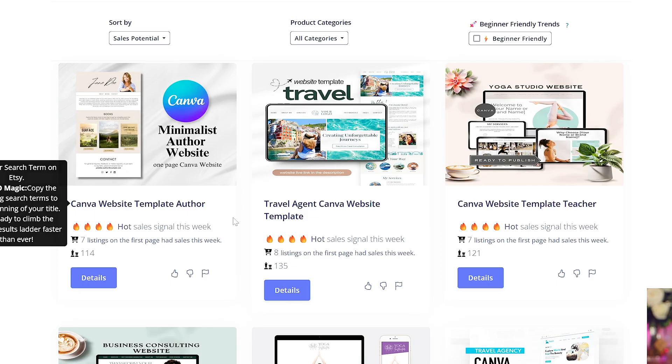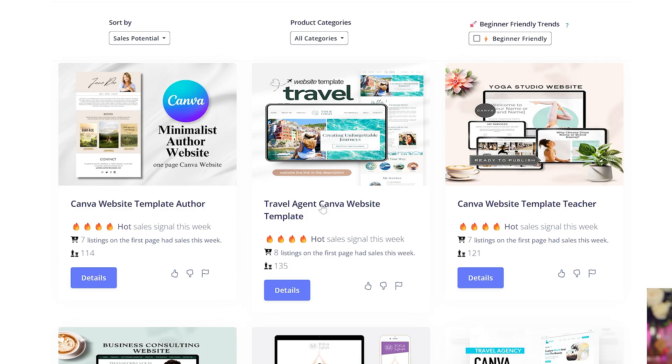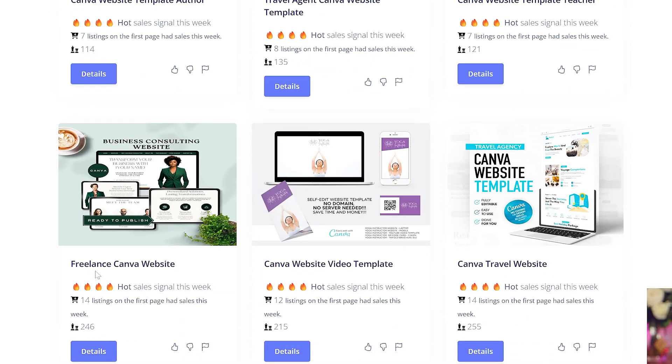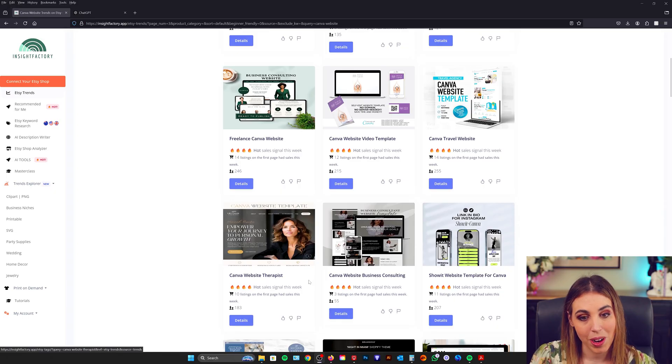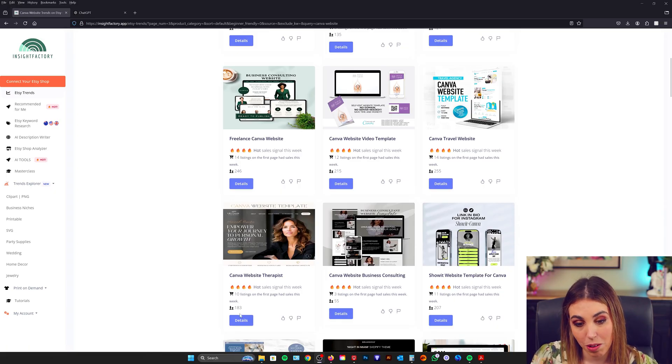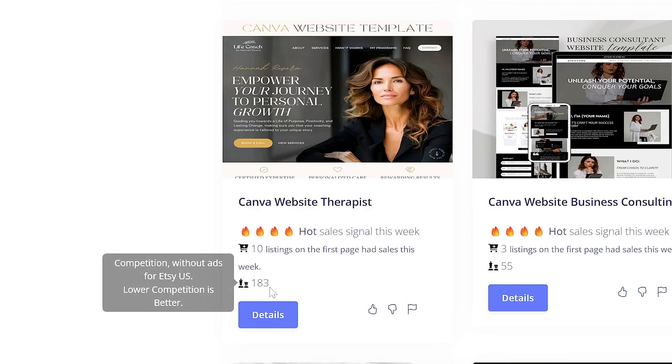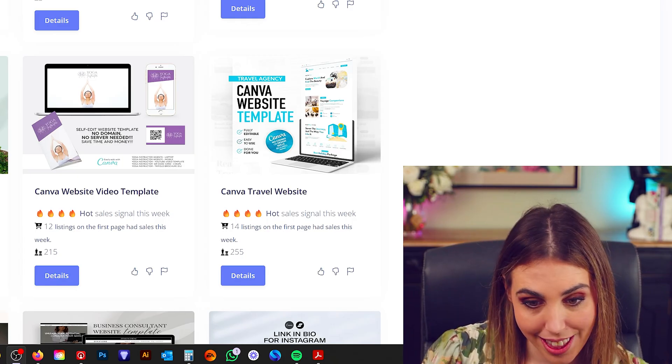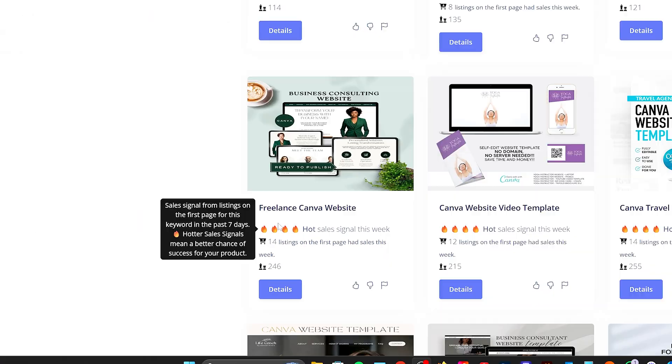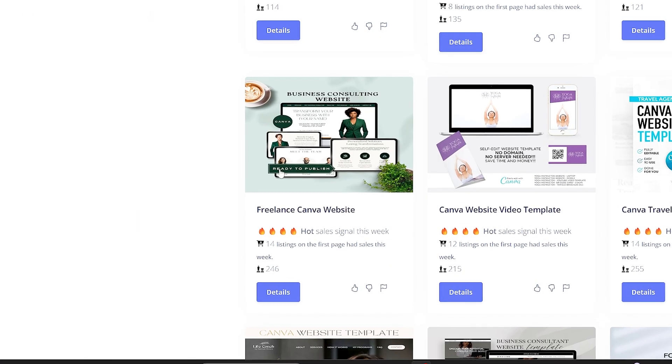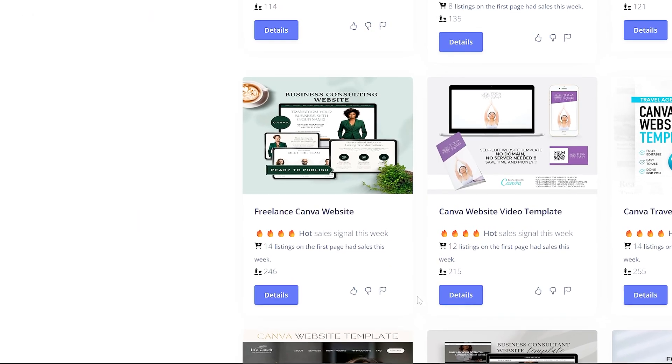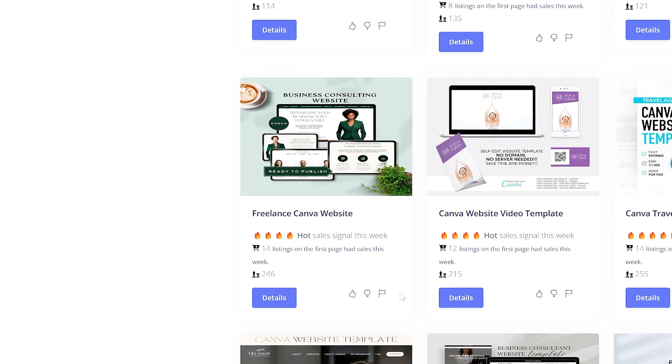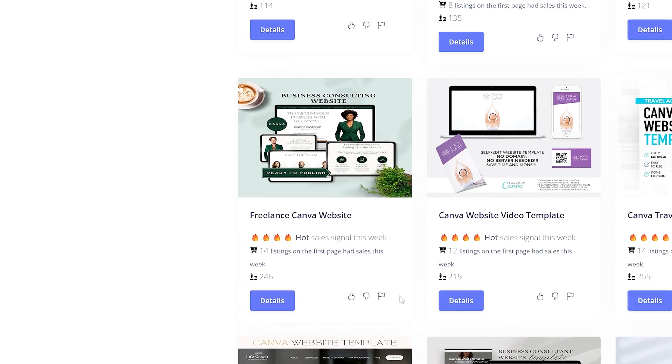We've got Canva website for author, travel agent, teacher, freelance. Now when you're in Canva you want to look for low competition here and you want to look for high sales here. So today the one that I'm going to pick is freelance Canva website. This is the trend that I'm going to make my whole digital product around.